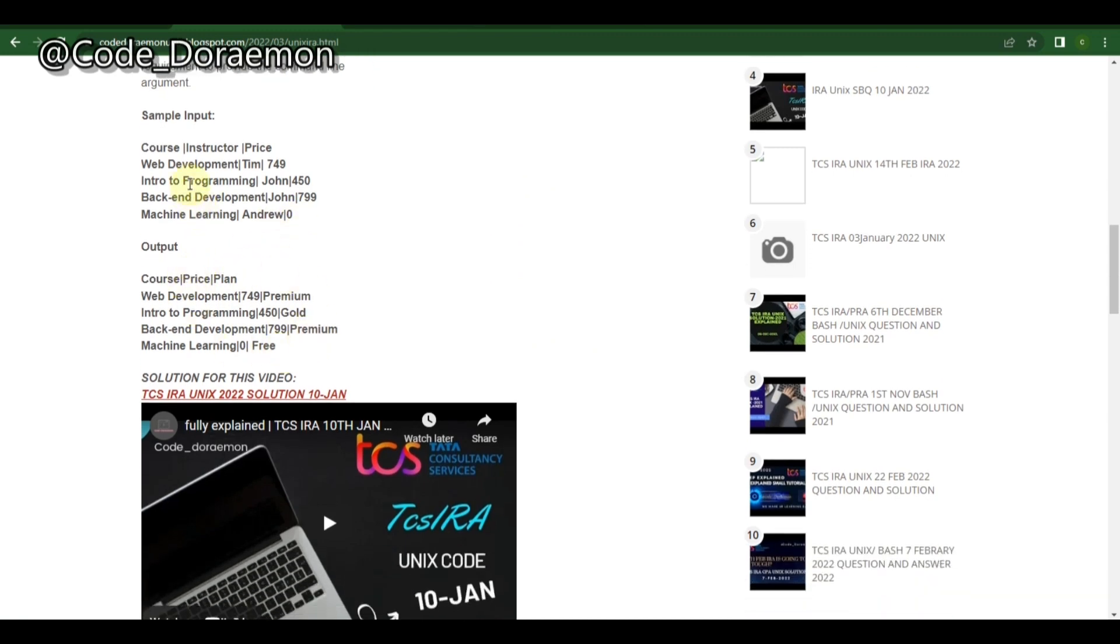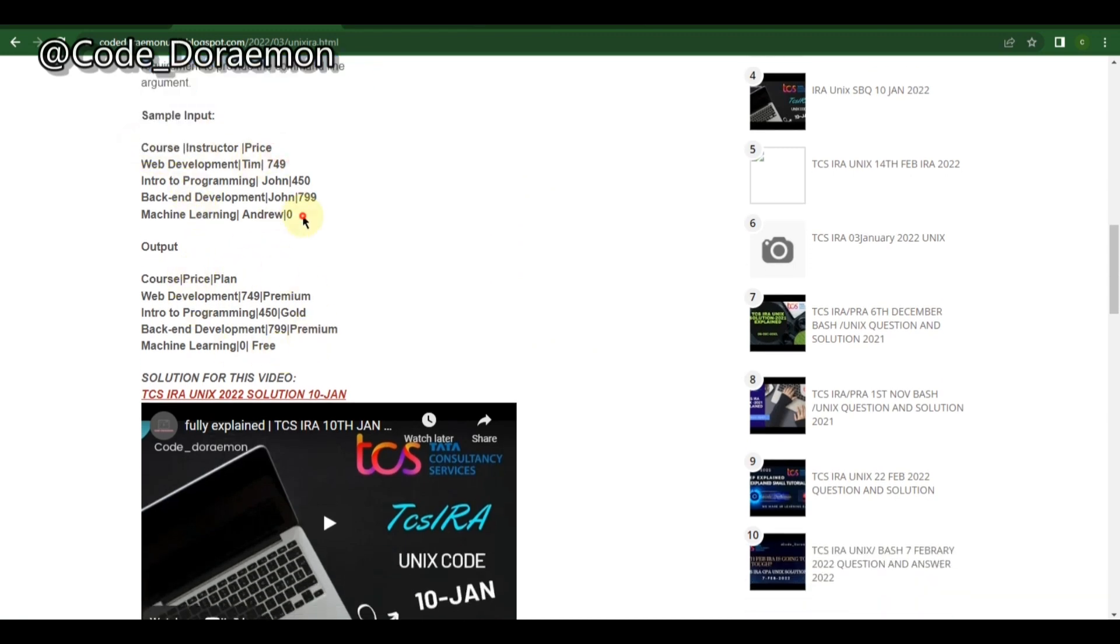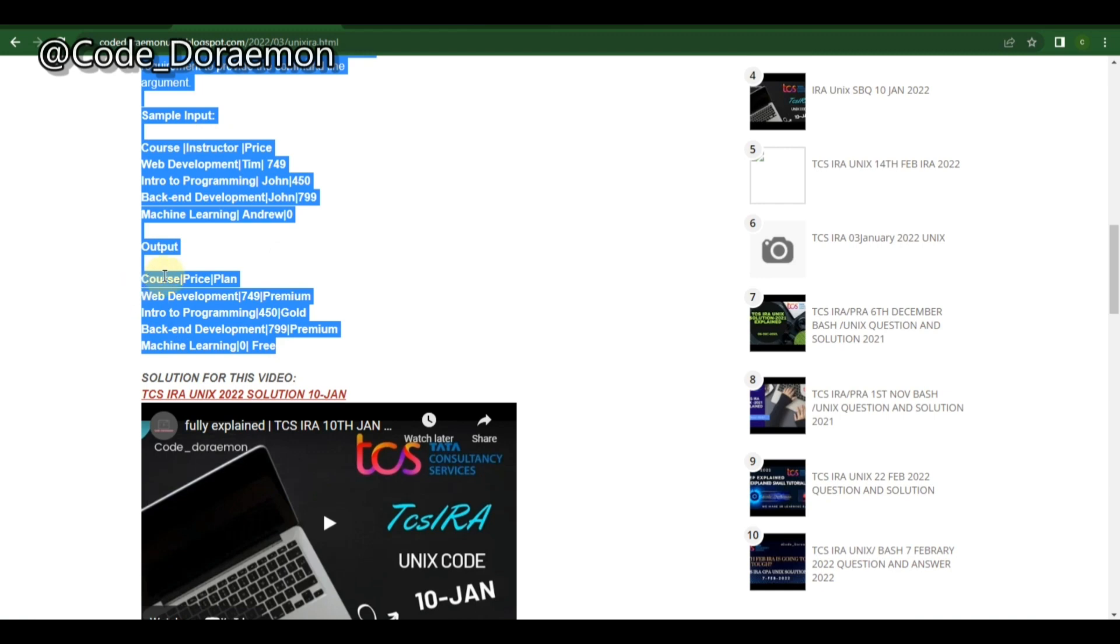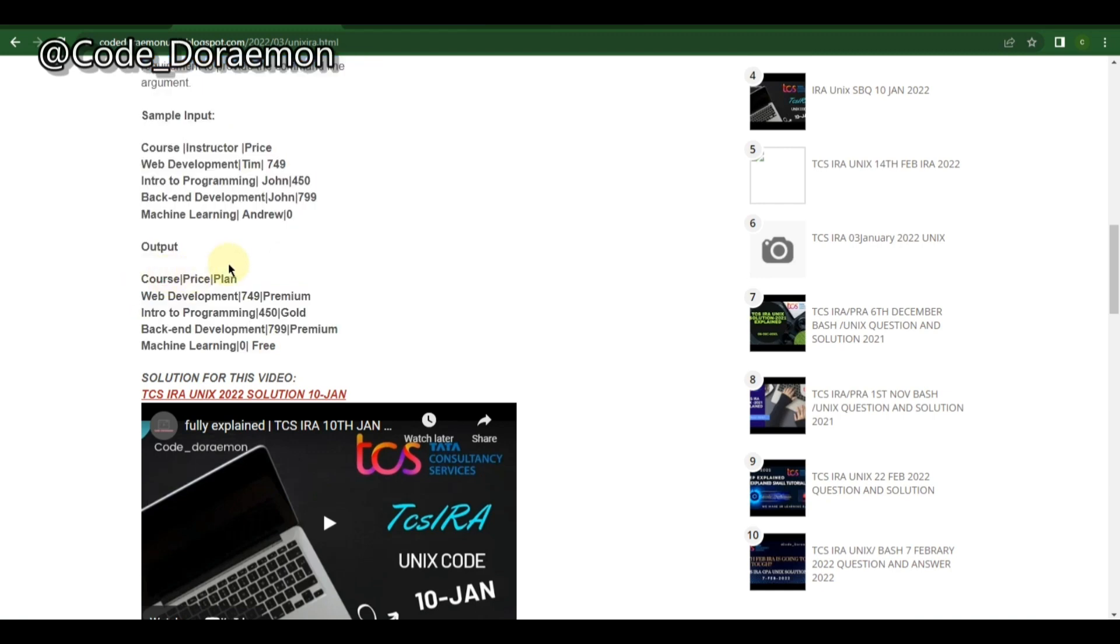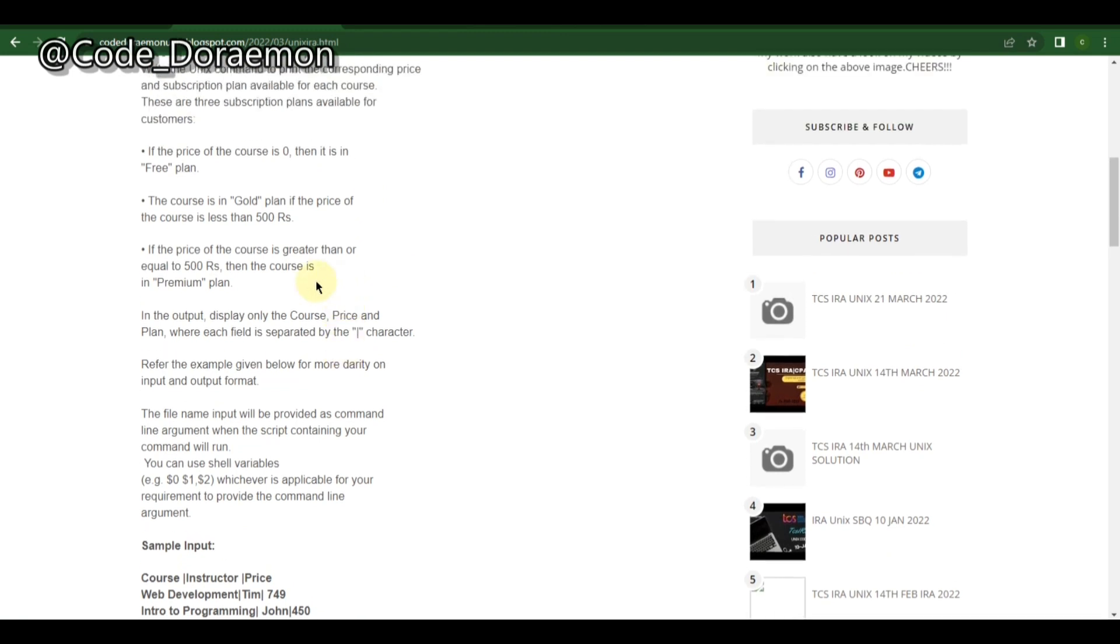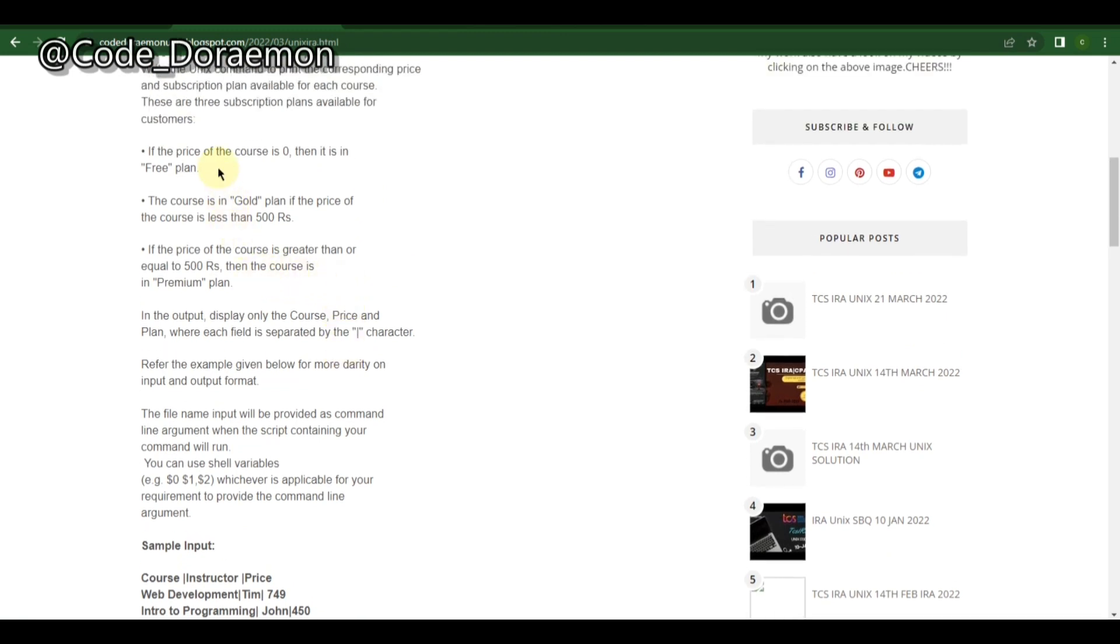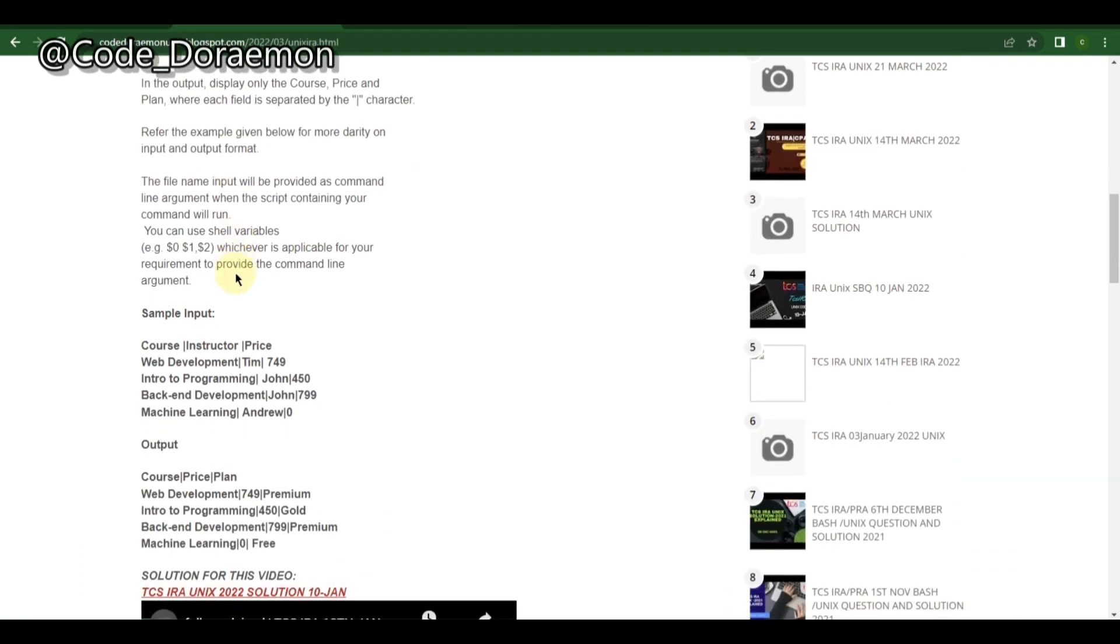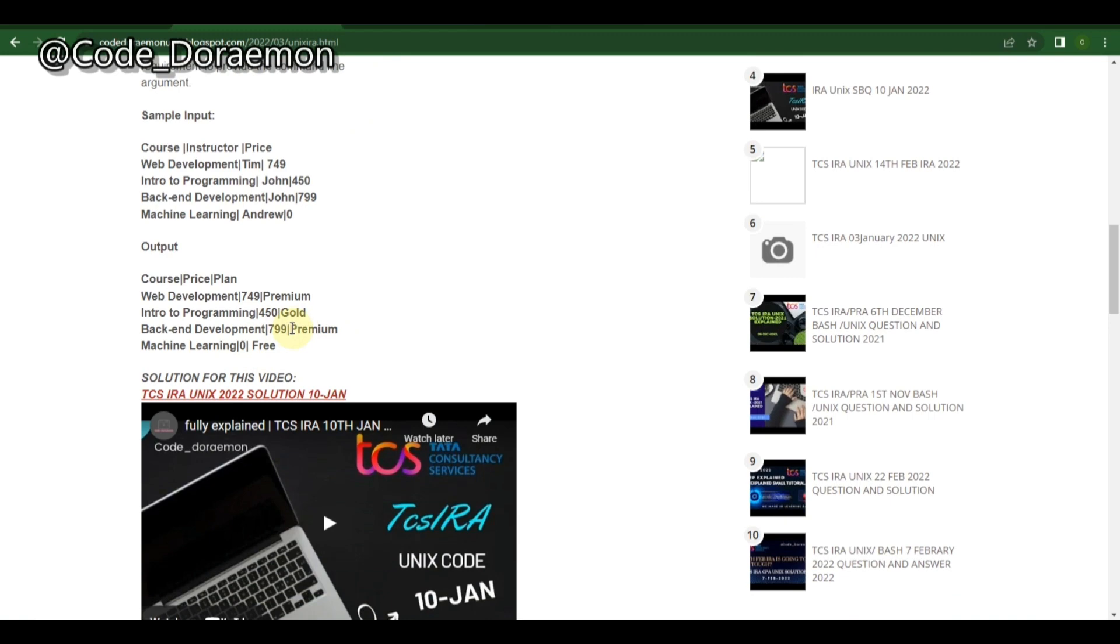This question is a little bit tough. You will only get these values as you can see in the input: the course, instructor, and price. Whereas in the output they've given course, price, and plan. This plan you have to add it. They've given the criteria to add it: if the price is zero then it's a free plan, if the price is less than 500 then it comes under gold, and if it's greater than 500 then it's a premium plan.